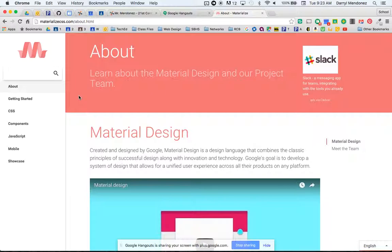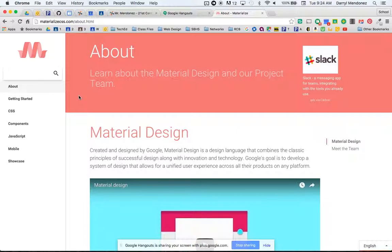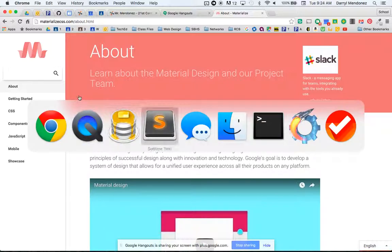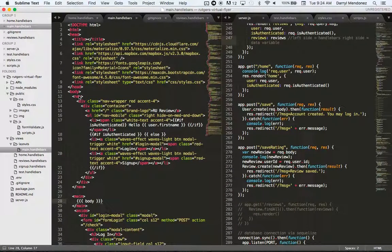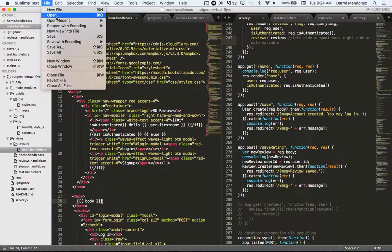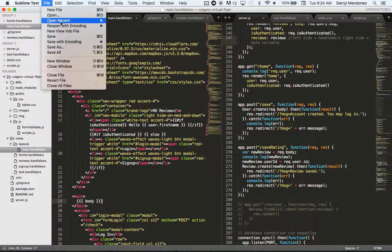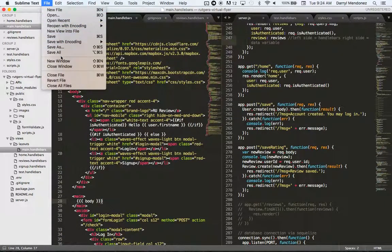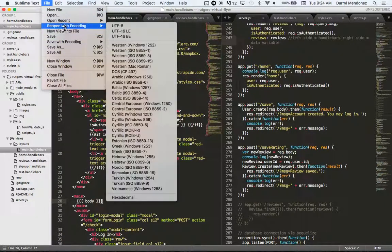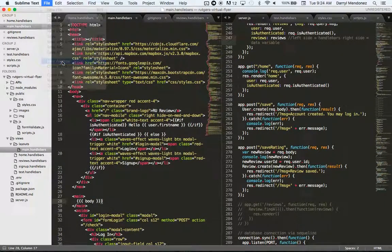This is shared through what's called a CDN. CDN stands for content delivery network. So all we have to do is link it in a similar way that we linked our external style sheets. So let's go to sublime. Let's do a new window.